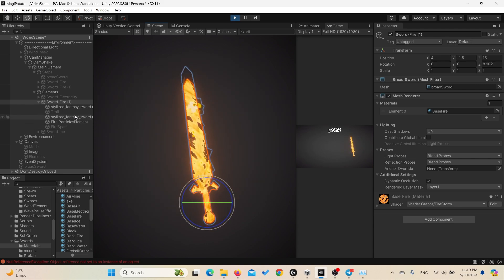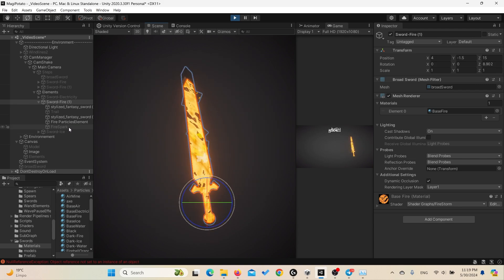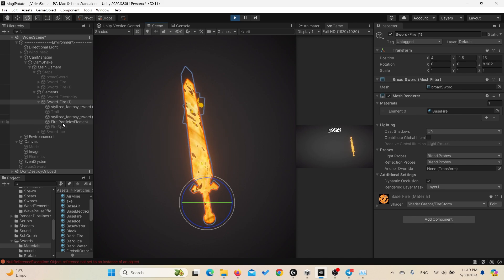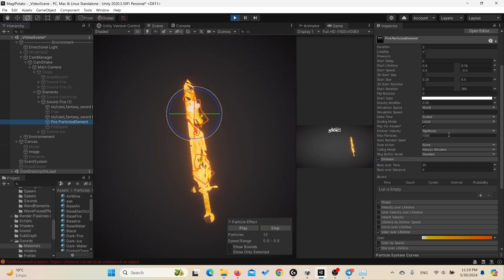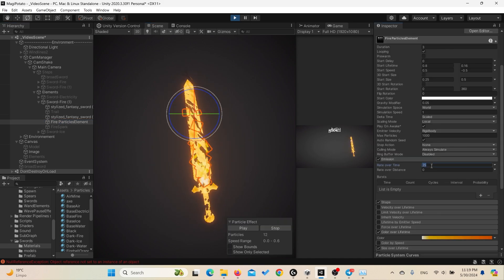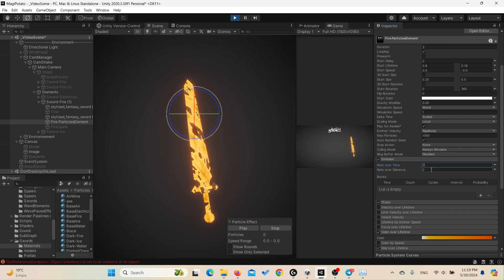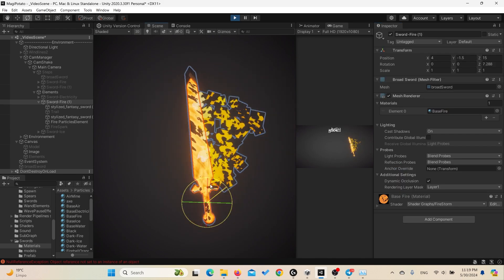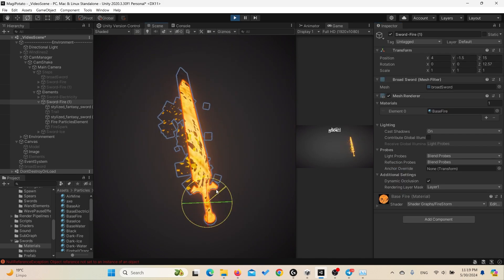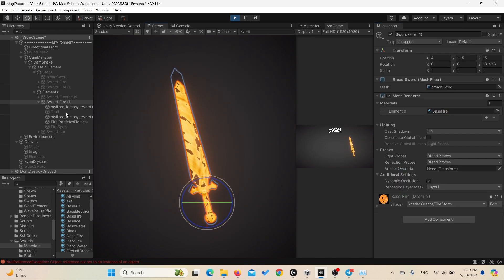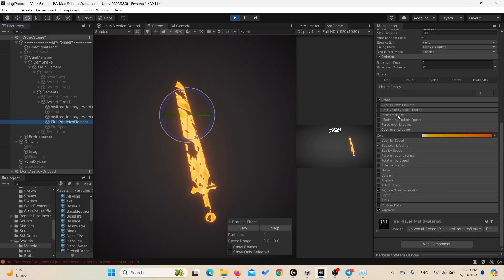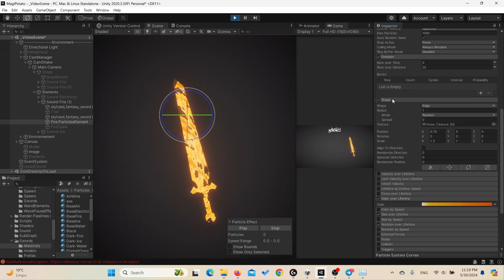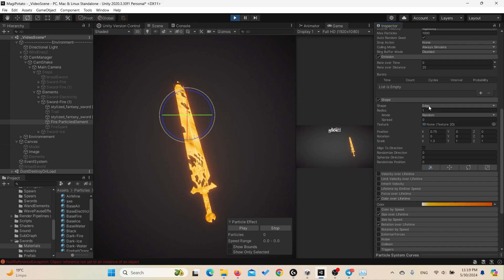Check here: if we set 25 here and zero here, we keep emitting the fire without moving the sword. Yeah, it still can leave a trail of the particles behind, but we want this to be emitted only when we move the game object. So we change the emission from over time into over distance. Now we're getting the desired results.